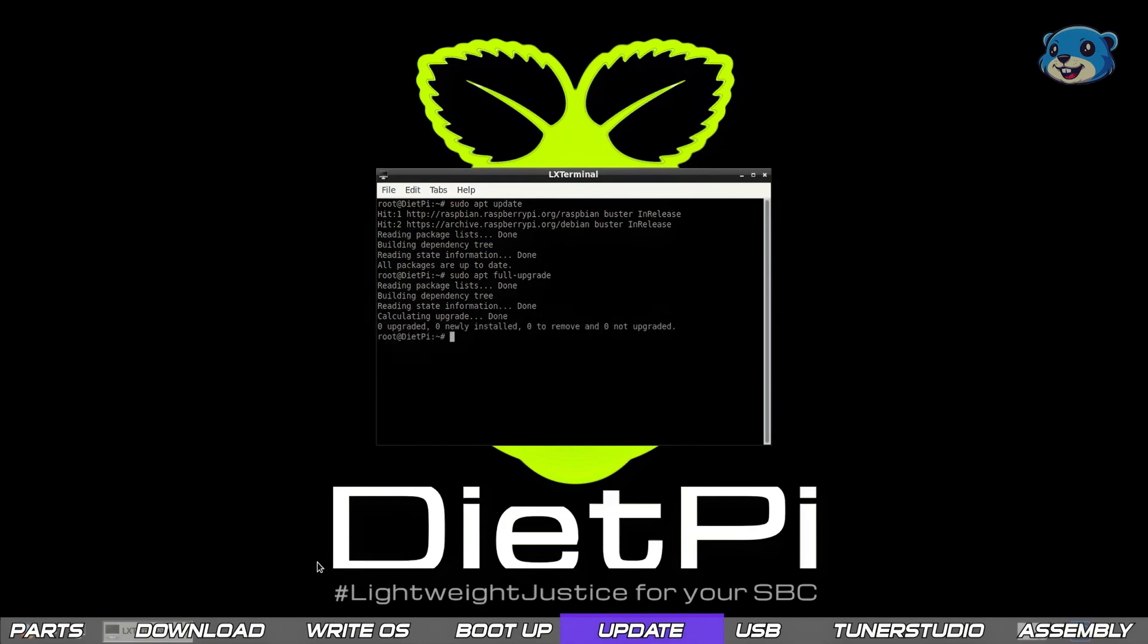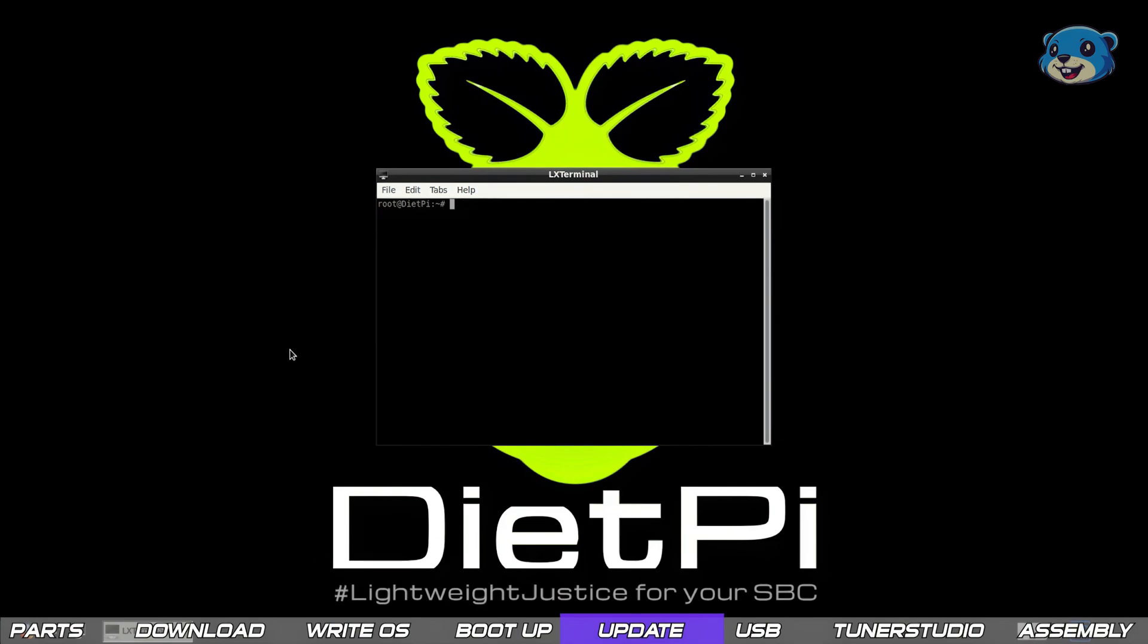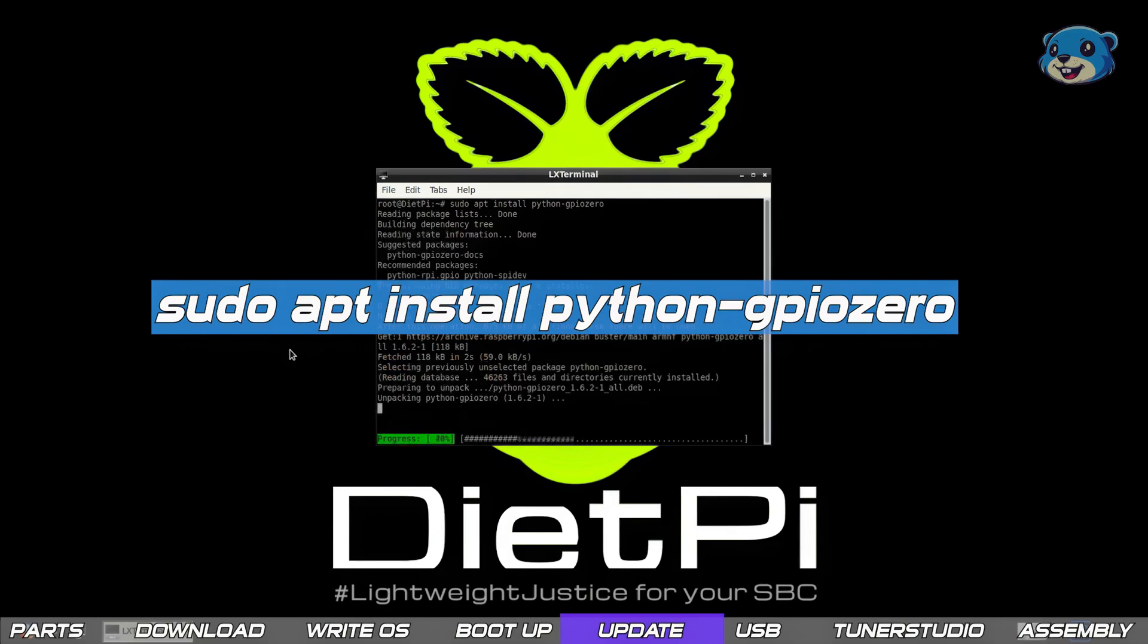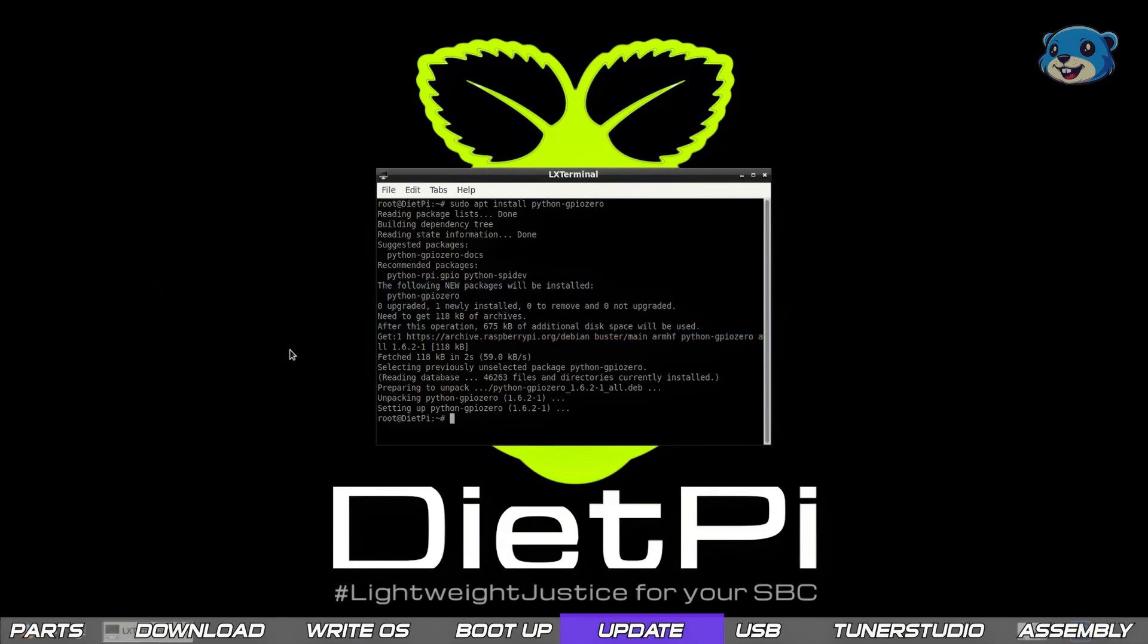If you want to make use of the Pi's GPIO pins there's some additional software we need to install. To do so we run two commands. Firstly sudo apt install python-GPIO0 and allow that to install.